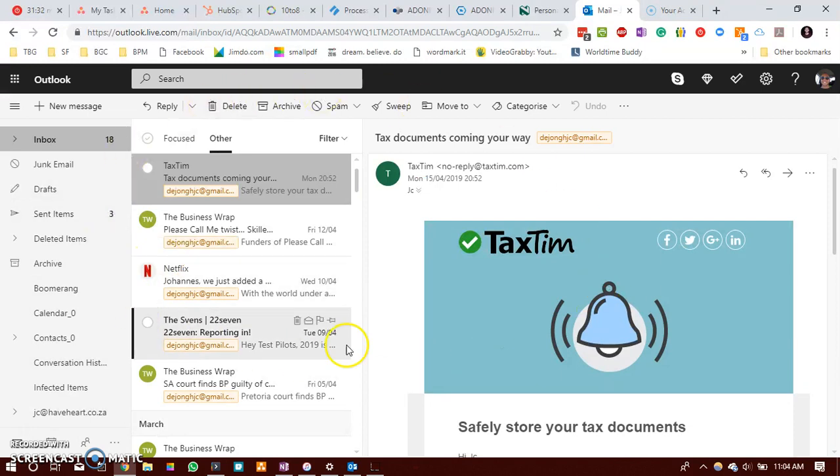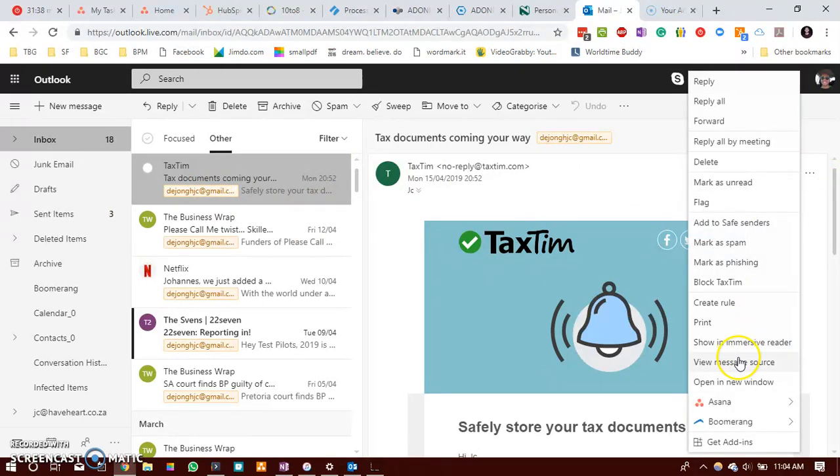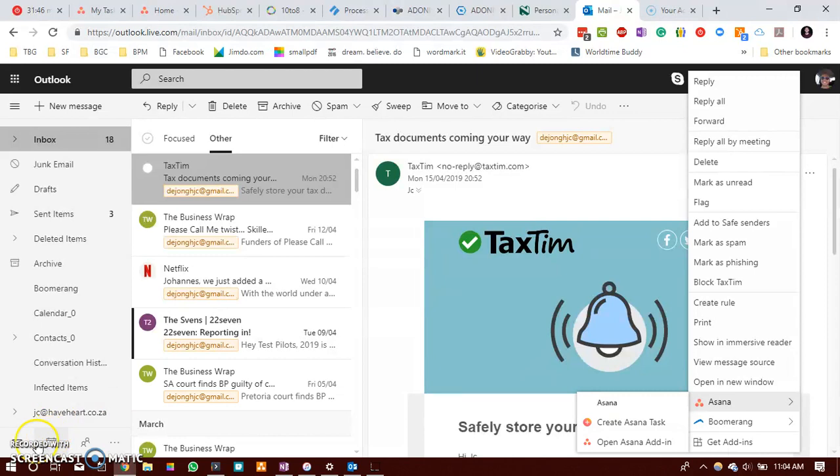In your online Outlook account you will then be able to open an email, click on the three button dots here to the right, click on Asana and then create an Asana task or open the Asana add-in.